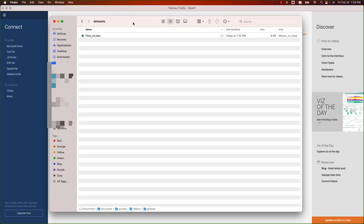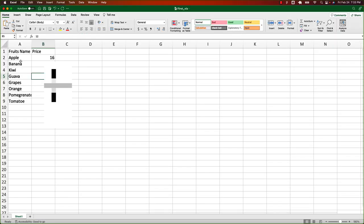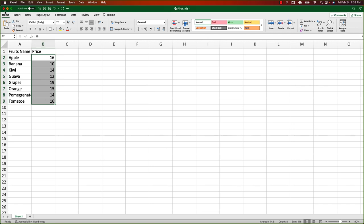I have a file with some sample data in it. Let's open it. It has names of some fruits and their price. If you want, you can create your own. Otherwise, I'll put the link to this file in the description of the video.